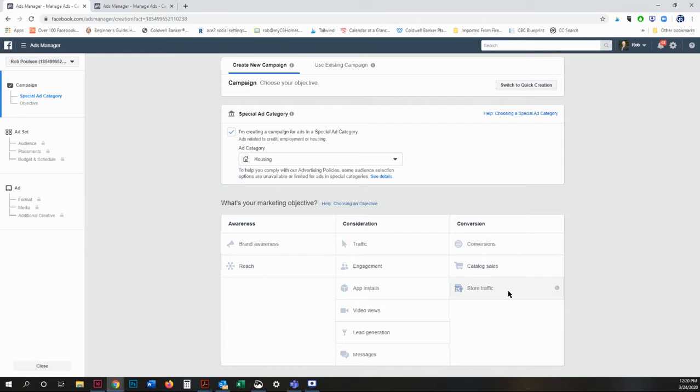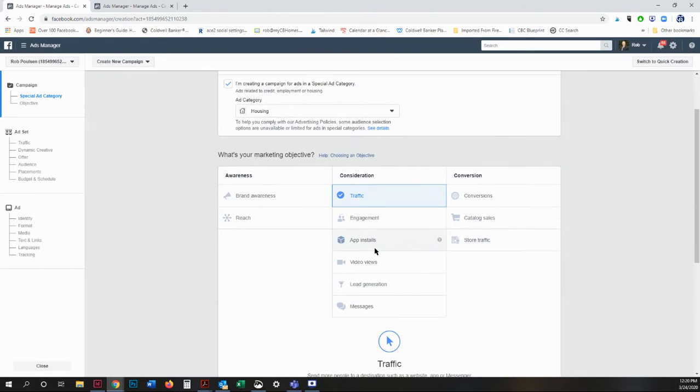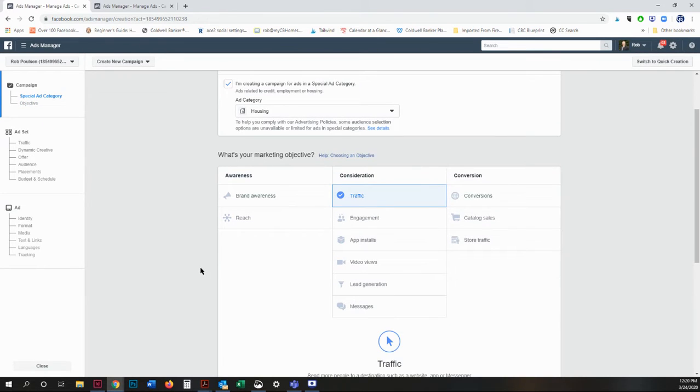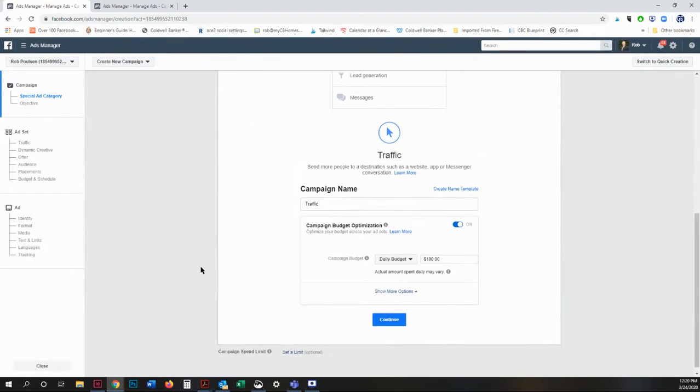But I'm going to concentrate on the ones that I think are going to be most beneficial for the agents, which is traffic. So I'm going to click on traffic. As soon as I click on an objective, the whole new world opens up.